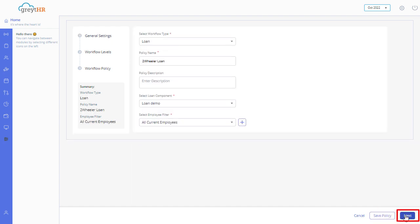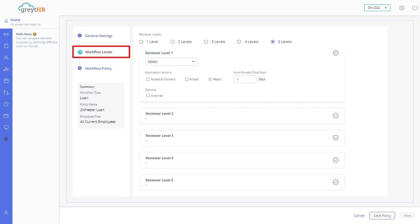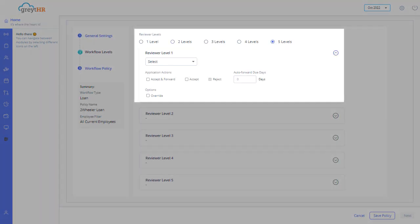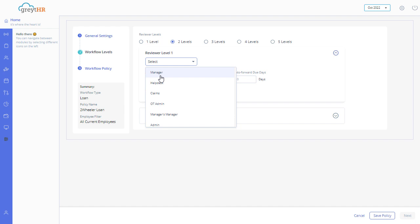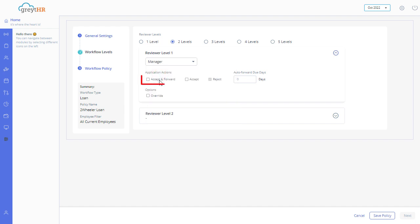Click Next to move to the Workflow Levels settings. In this section, you can select multiple reviewer levels as per your requirements. Select a reviewer from the Reviewer Level 1 drop-down and enable the options as per your requirement.